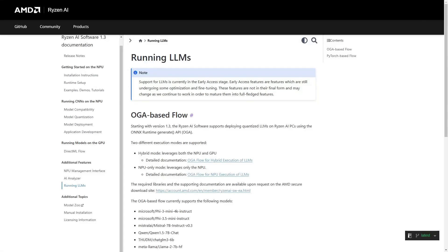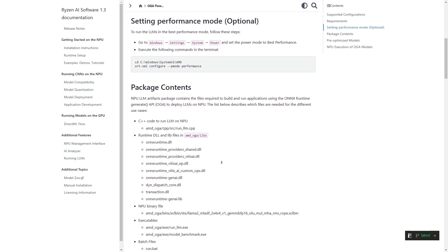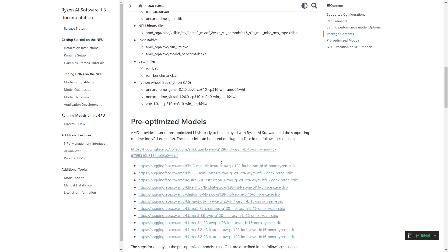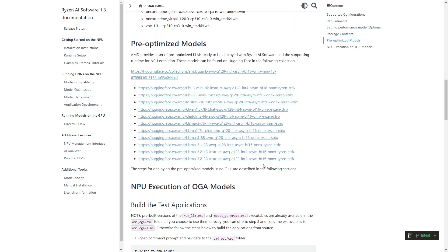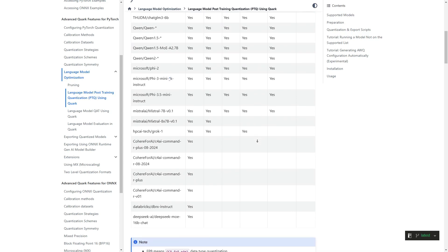The final con is that modern VLMs are not yet supported on the NPU. There is a list of LLMs that are workable, which is super nice, and I hope that in the future they will support some VLM models.